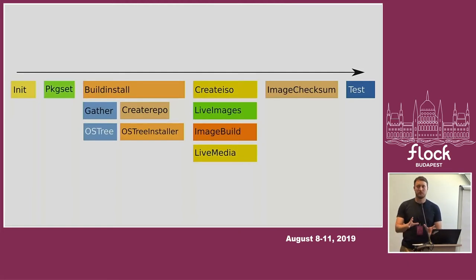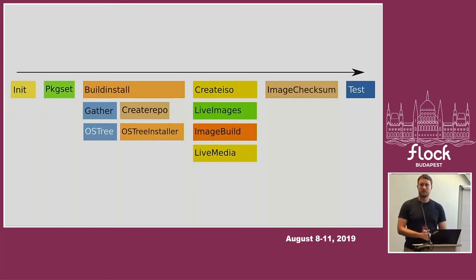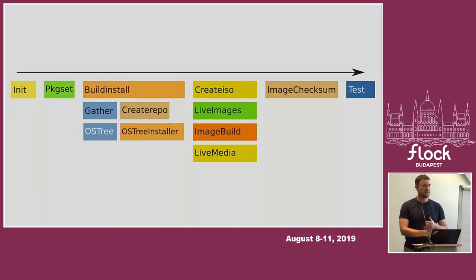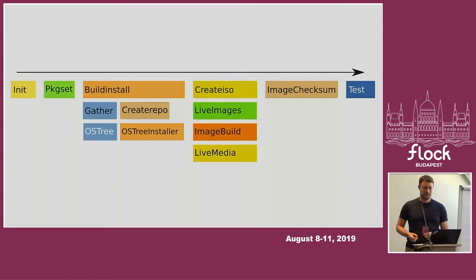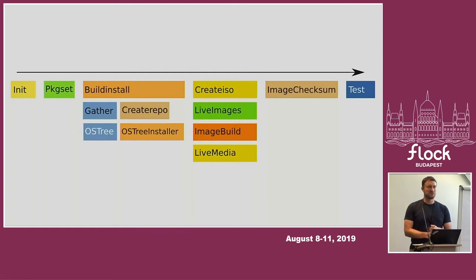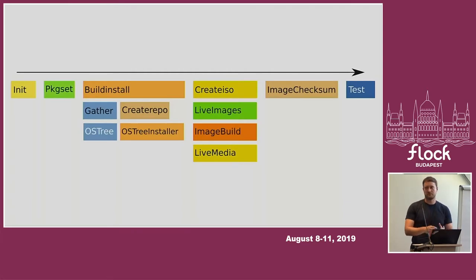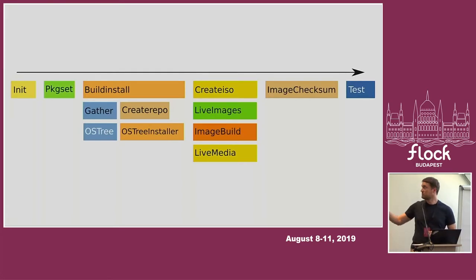Once we have all of this, we can start building the extra artifacts that go into the compose—that's live media, container images, and what have you. The reason why we need to wait with this is that in order to create a bootable live media, we need the installer to finish. If Lorax fails to create a boot ISO, there's no way we can make bootable live media for any spin or any variant. Again, in all of these phases, Pungi just kicks off tasks in Koji and waits, and this can take from a couple of minutes to an hour.